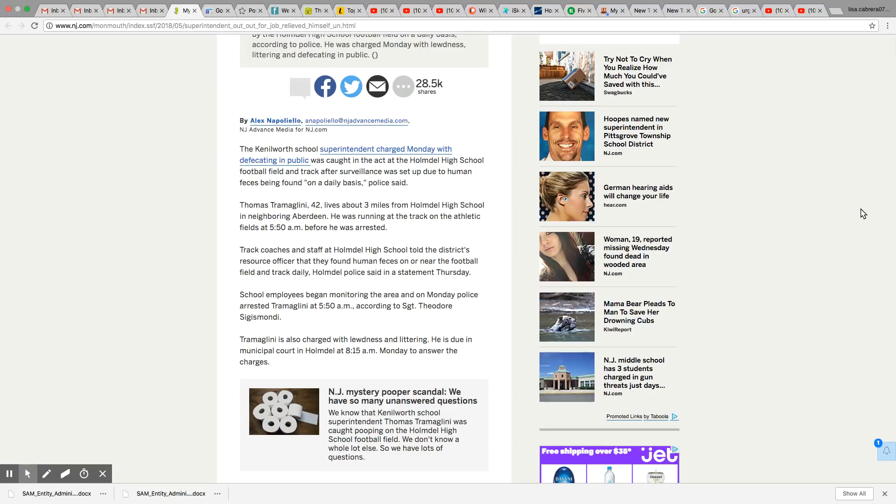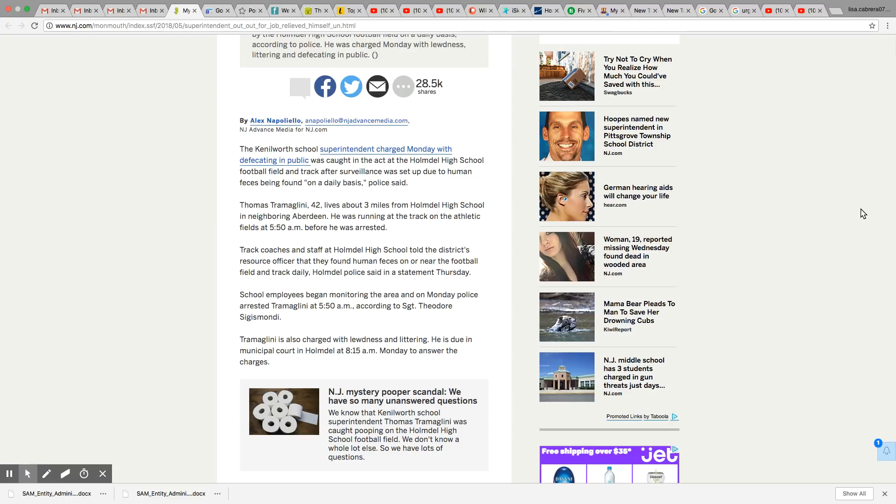So they charged him with lewdness and littering. He is due in municipal court in Holmdel at 8:50 a.m. Monday to answer the charges. How embarrassing. The person that actually heads the school is the one that went out there taking a dump.